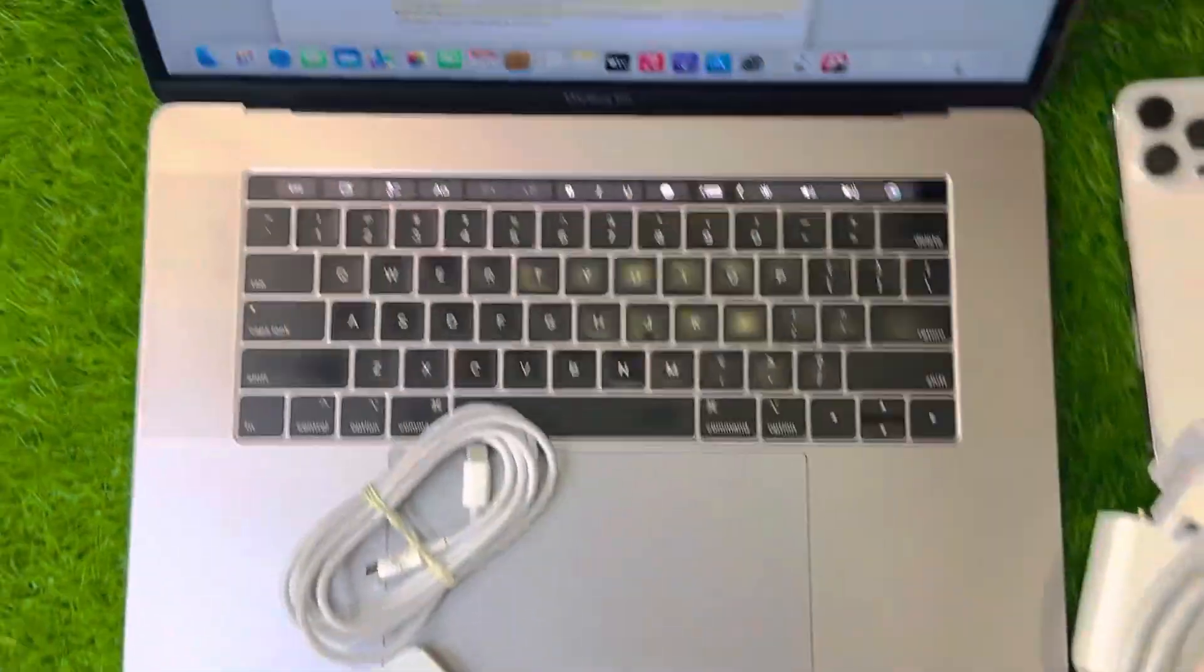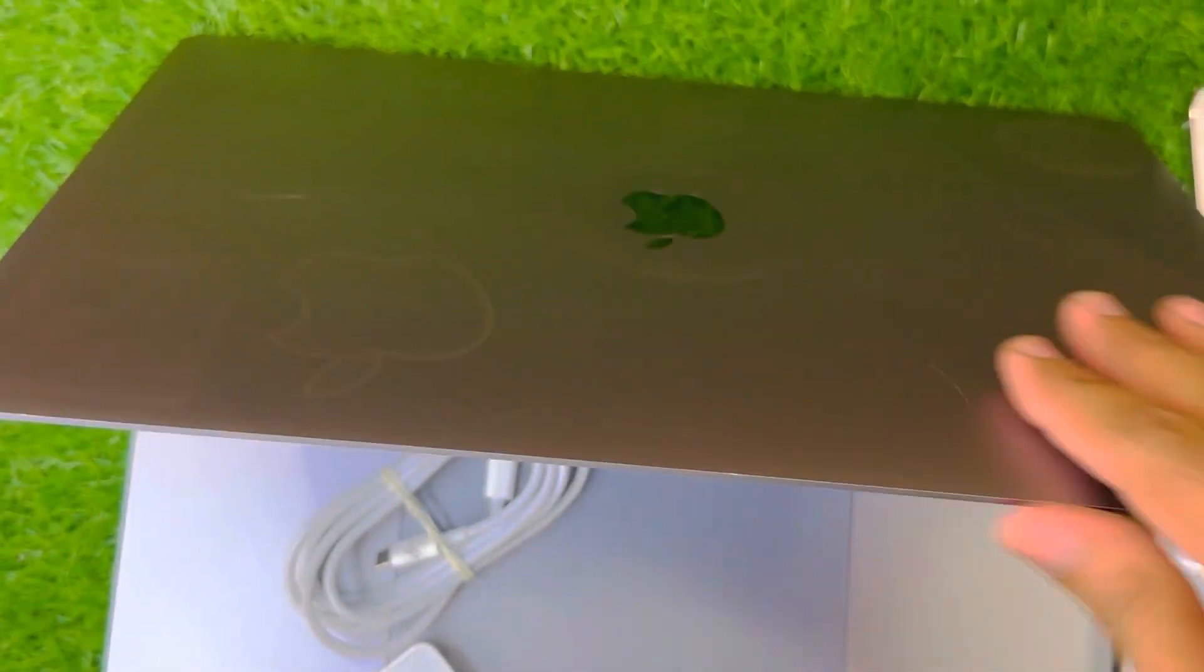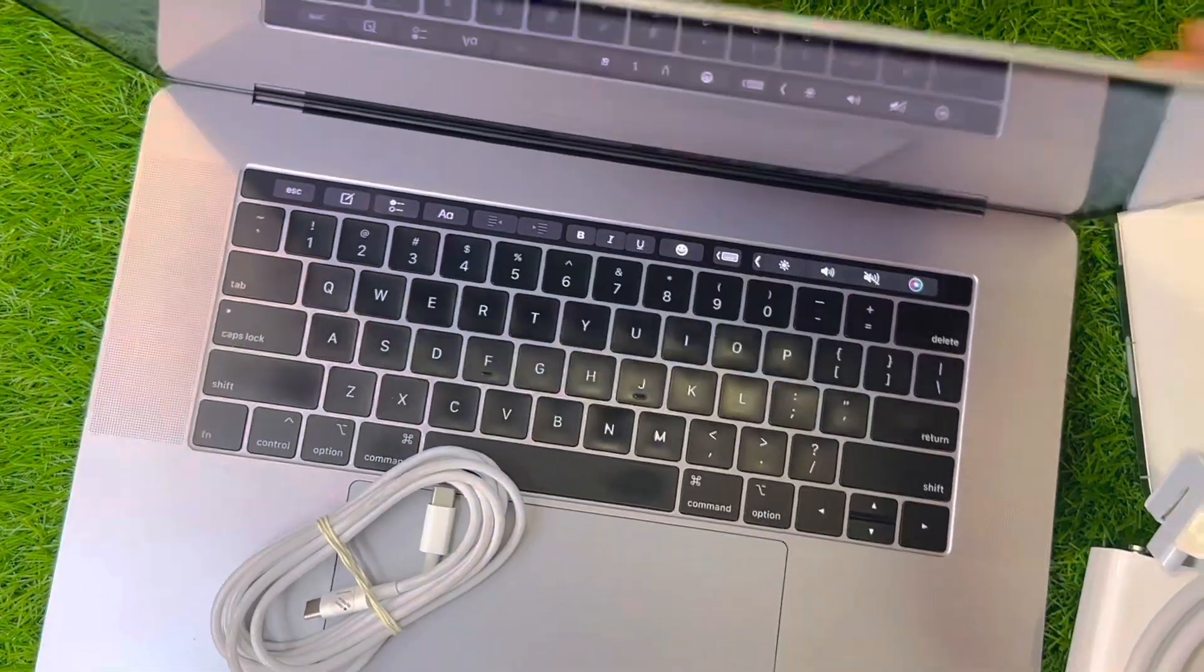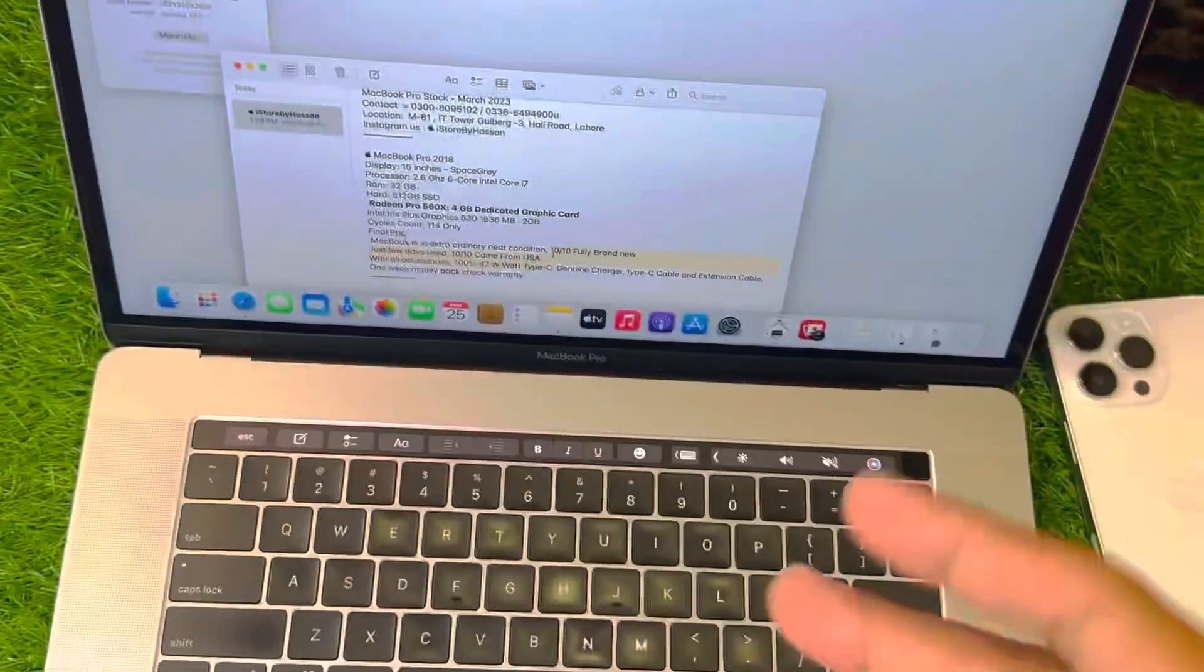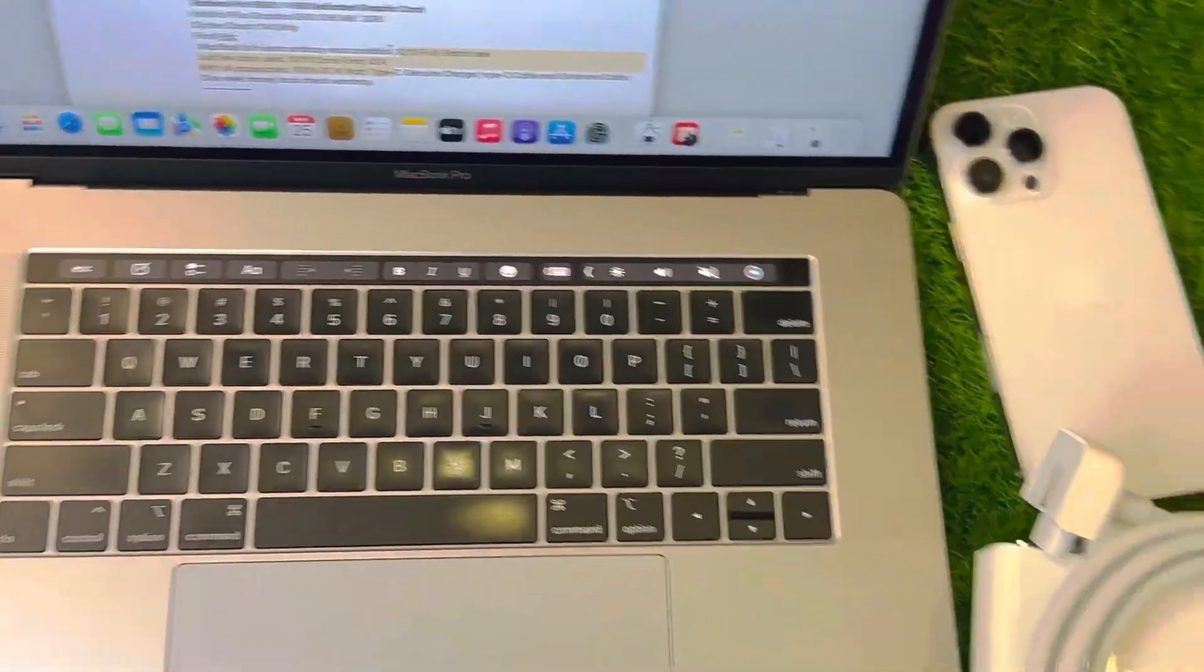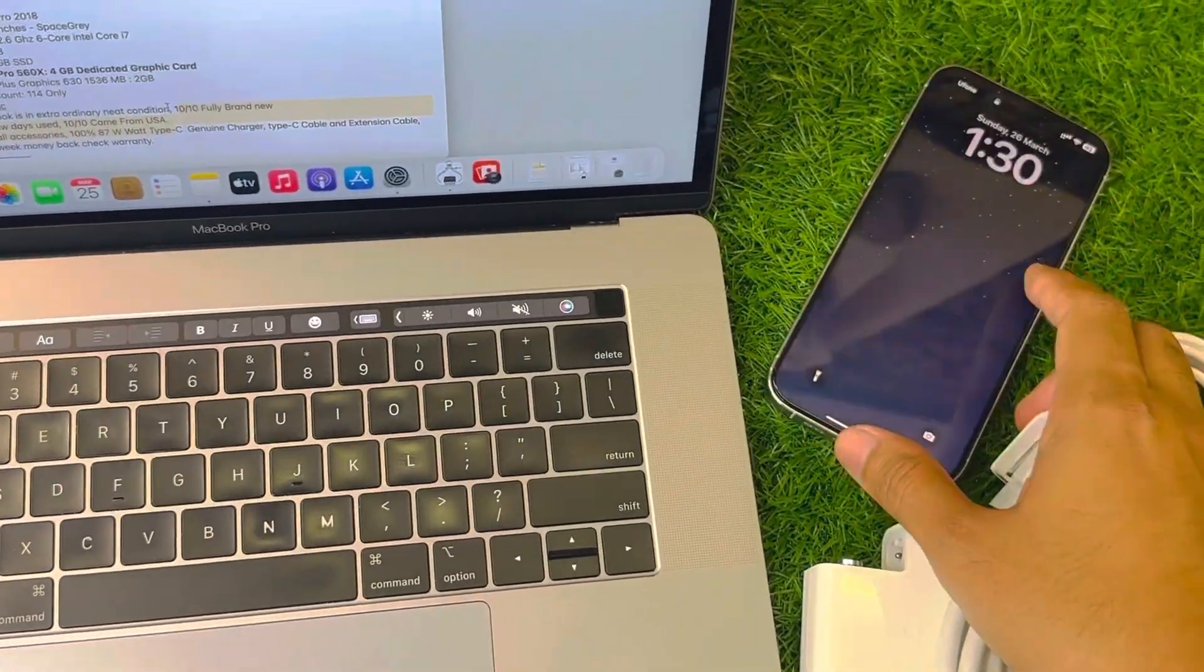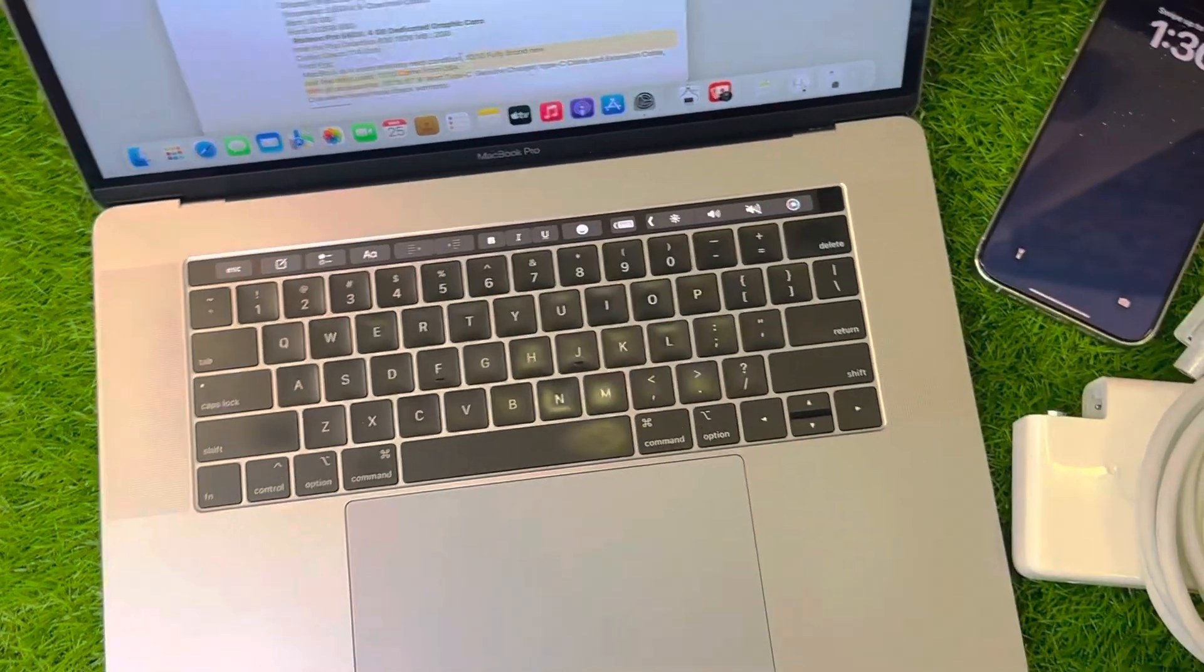So here is the Mac. The Mac itself is very neat except the signs of these stickers and these are very minor, it doesn't matter at all. Because if any programmer will use it or designer, you know the screen is very clear. You can use it for designing purpose. Any designer can use that. So here you go, here are the accessories as well.